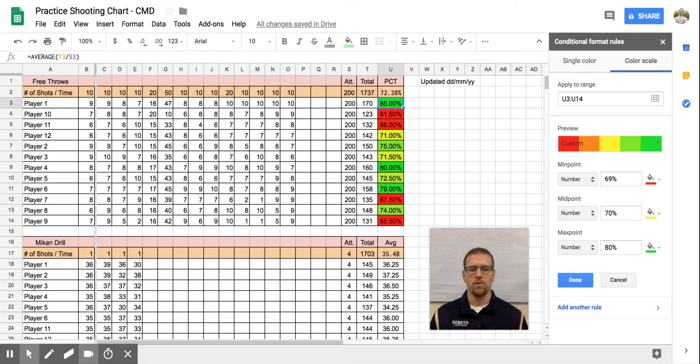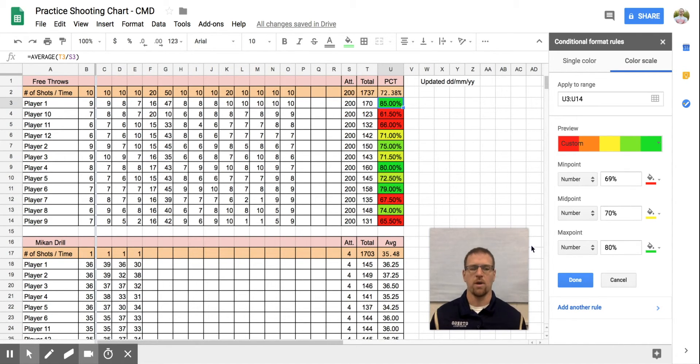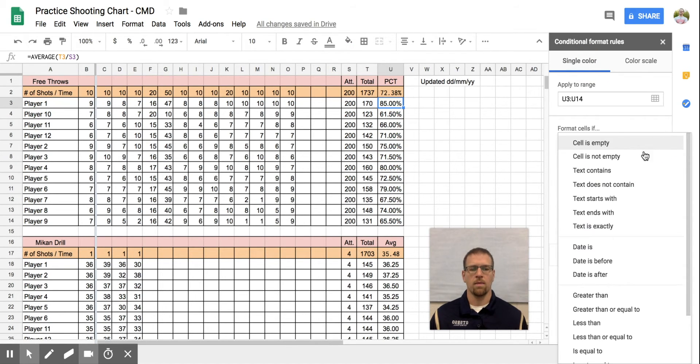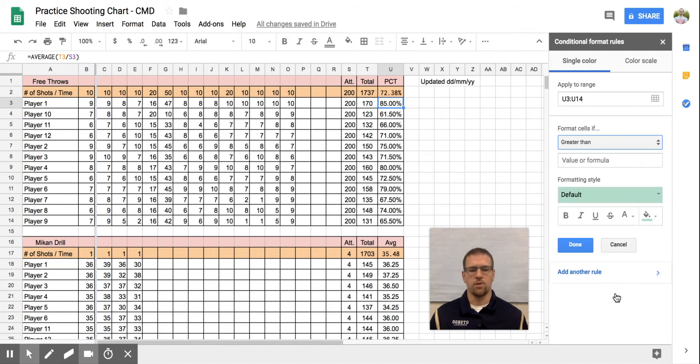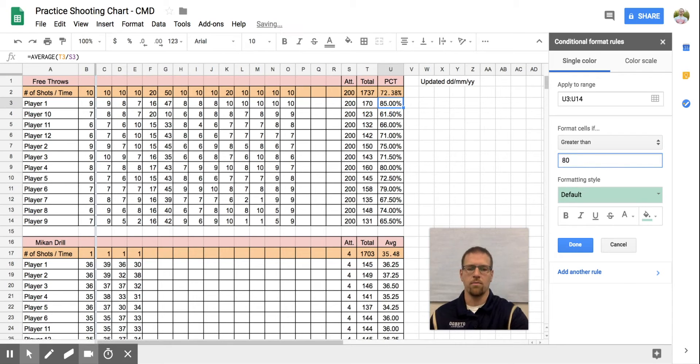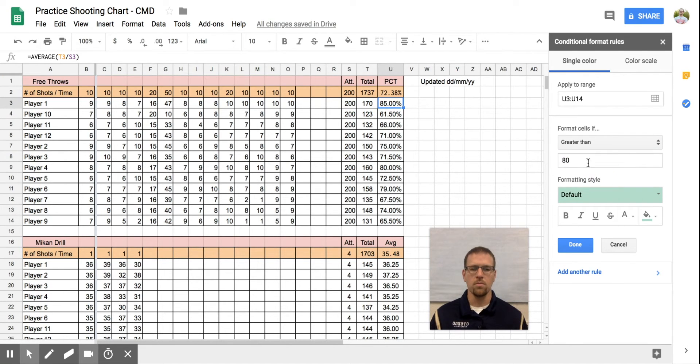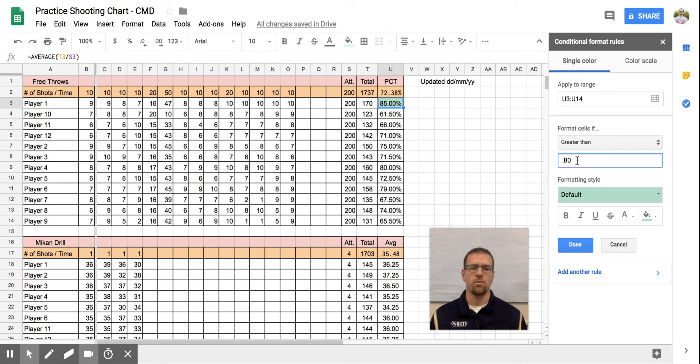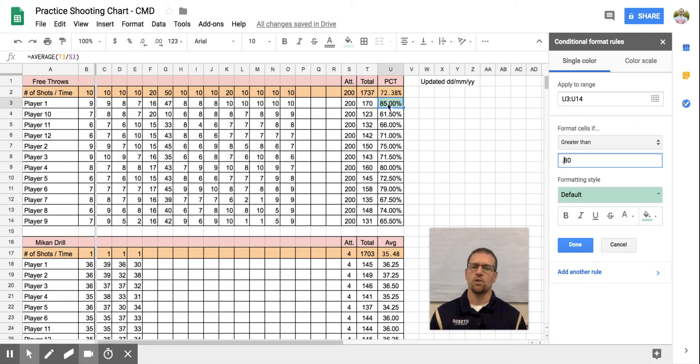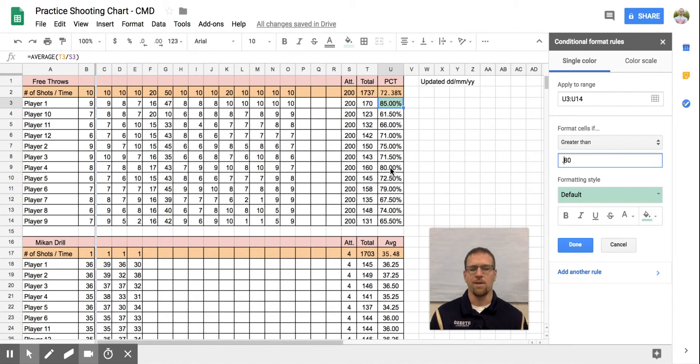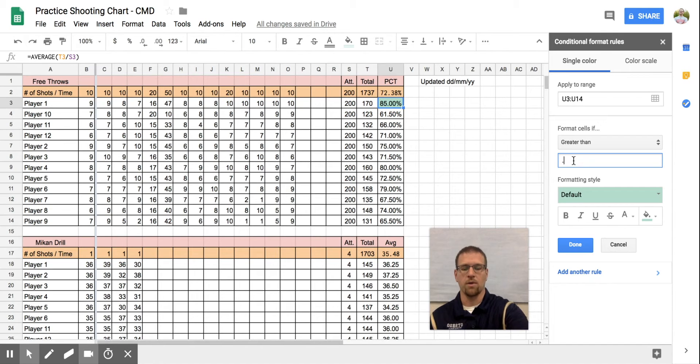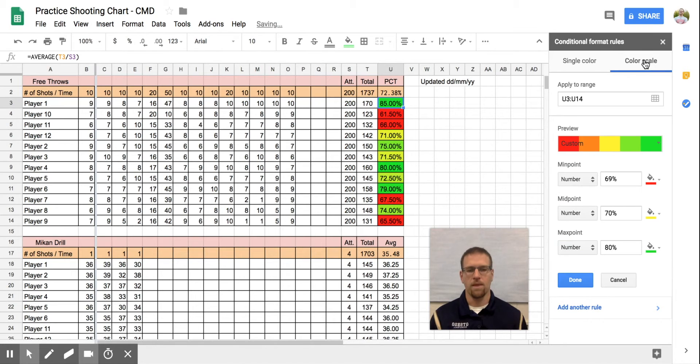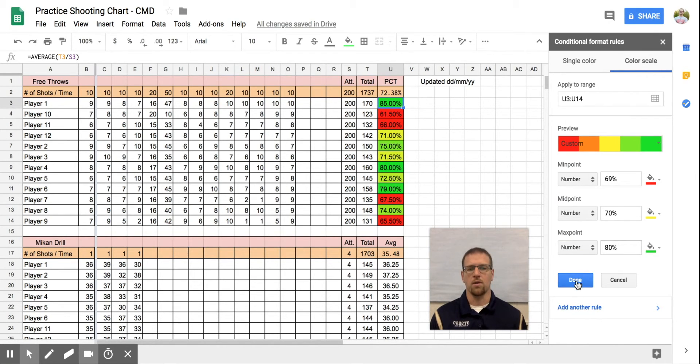If you want to just be able to highlight certain kids who are 80 and above, because that's all you want to keep track of, all you do is hit single color. And then I want to go here and just say is greater than, and what's my value? 80. So it does ask me for the percentage, 0.8, and you can see it highlighted it automatically. That's the only one that I have. If I want to change that to make sure I represent him, I just put in 0.79 and now they're both highlighted. I like the color scale.